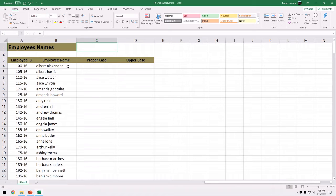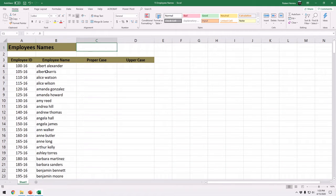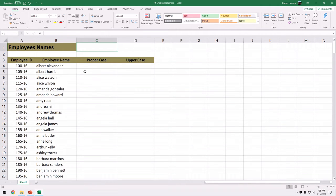In Excel we have to use a function that is called the proper function. The proper function is very easy my friends. The proper function only needs one argument and that's it. So let us go ahead and see how the proper function works.